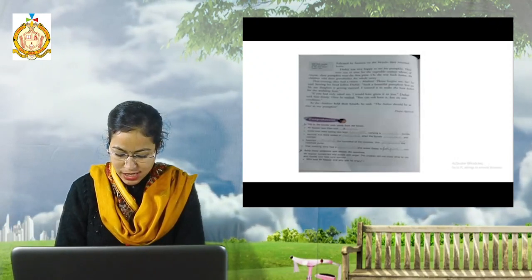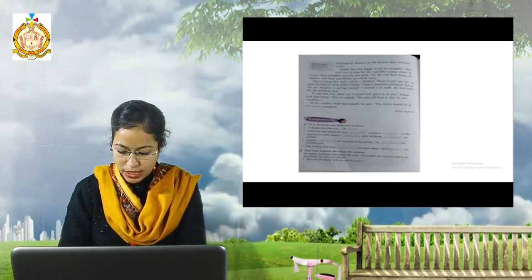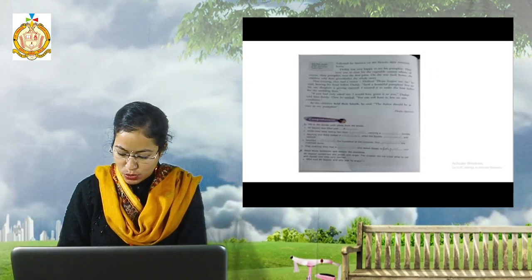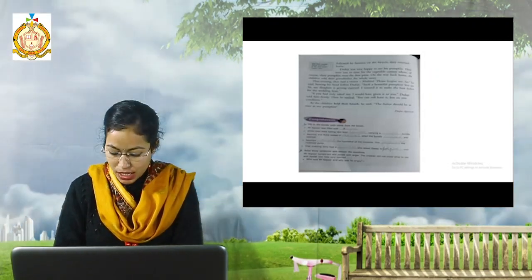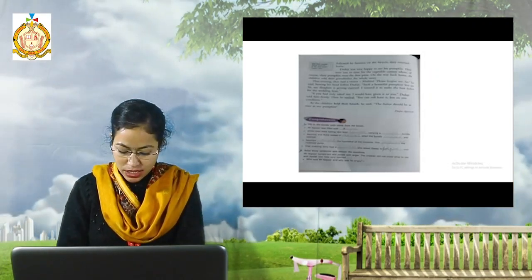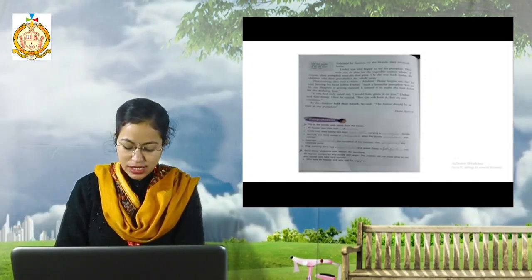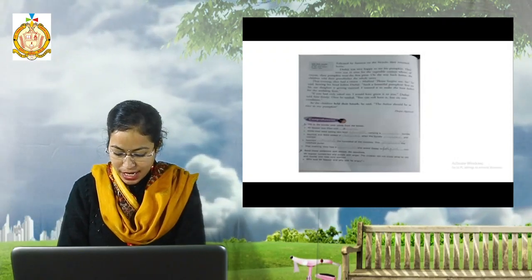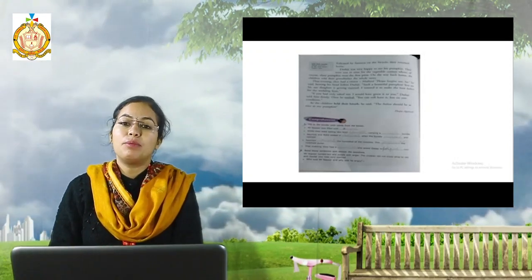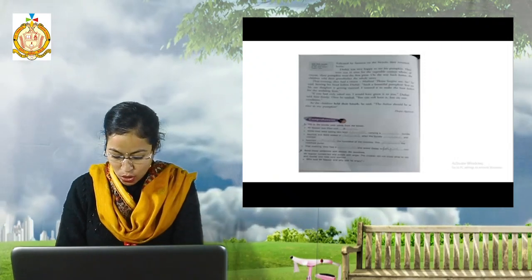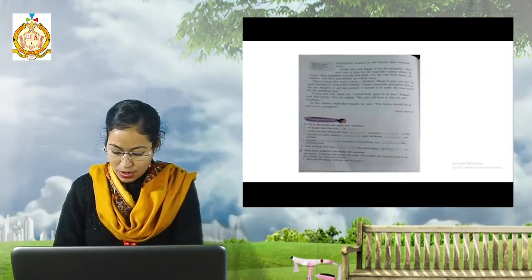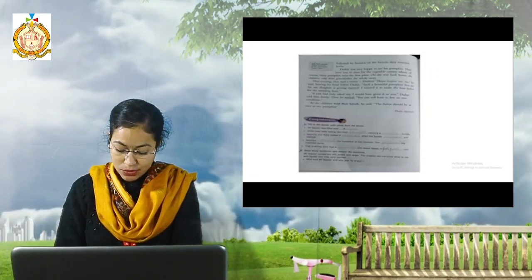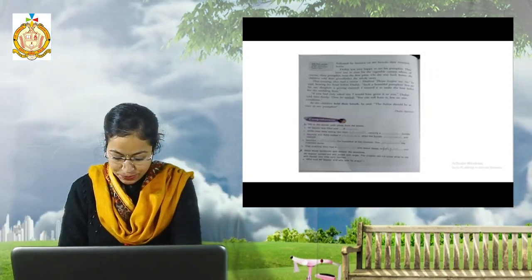Now next is exercise. In each row circle the word that can be used with the word in capitals. Pumpkin is round, angry or foolish. The similar word related to pumpkin that is round. So we will circle round. Next is bundle. Funny, happy or huge. The bundle was huge. Home. Hungry, blue and frosty. Related word to home is cozy. So I will circle this.